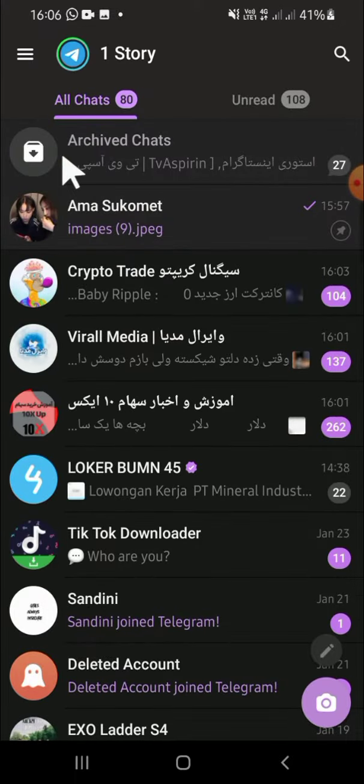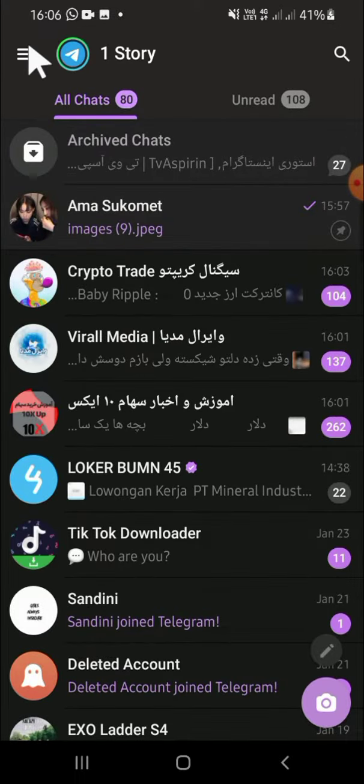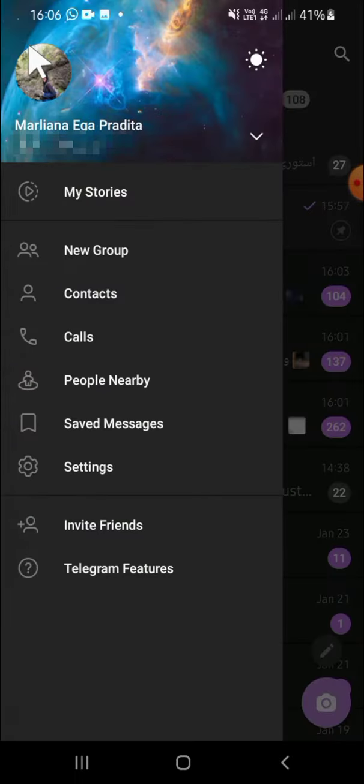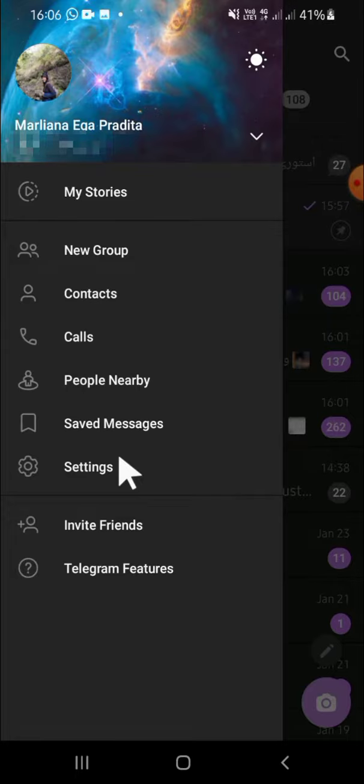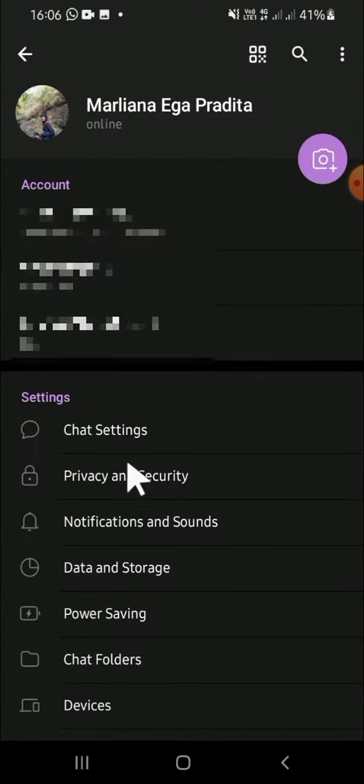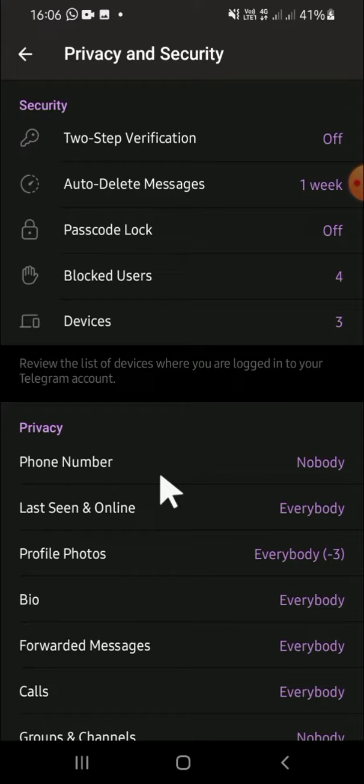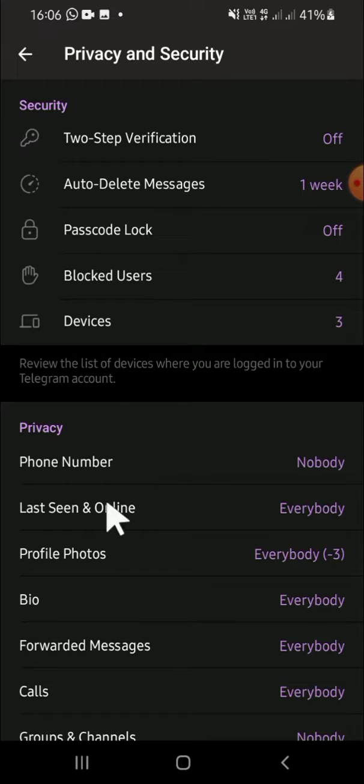Then tap on the three lines button right here and click on Settings. In the Settings options, select Privacy and Security. Here you can hide your last seen and online status. Tap on Last Seen and Online option.